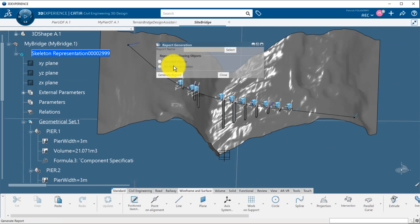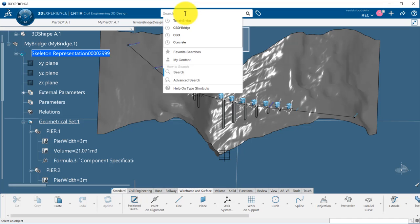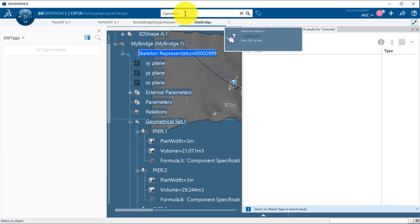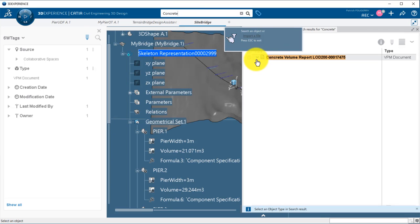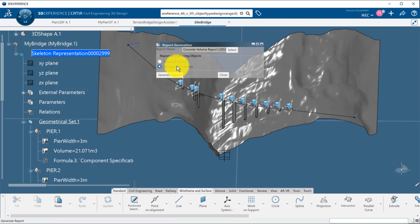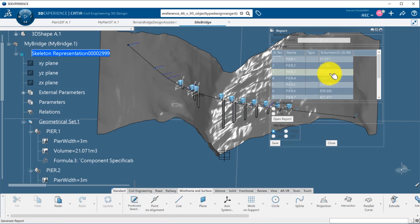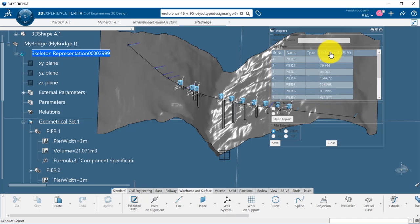Finally, I can retrieve automatically the volumes of each peer using a knowledge report. This is a custom report, and we'll look here for all the volume parameters.